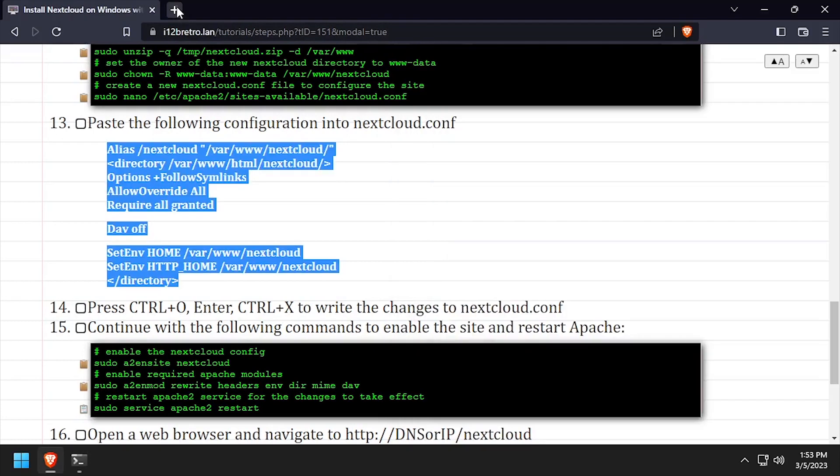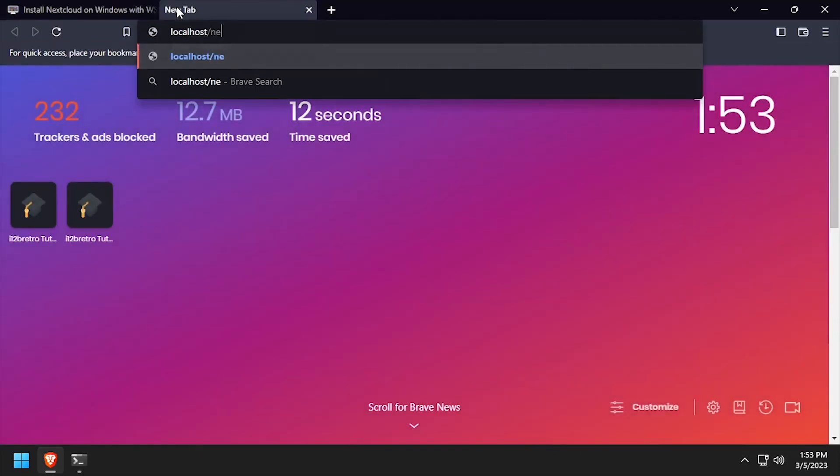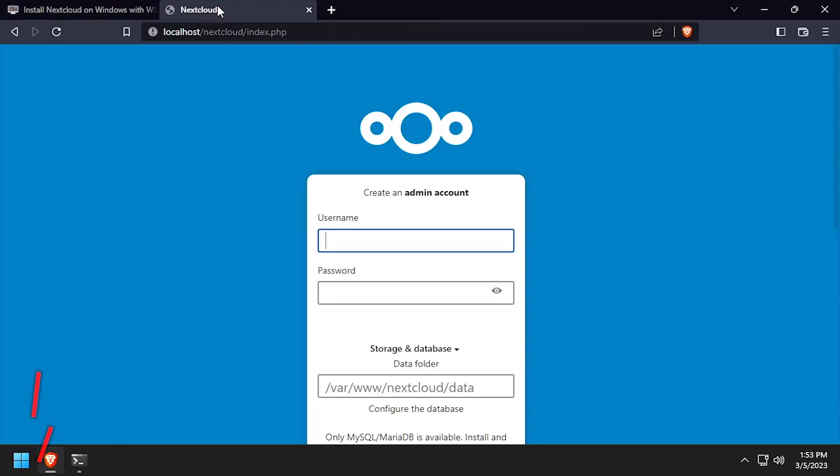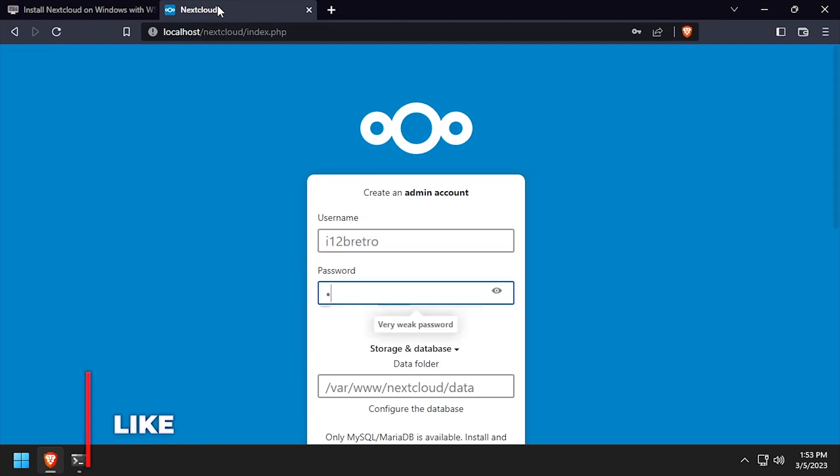Open a web browser and navigate to the DNS or IP address of the host, slash Nextcloud. Create a Nextcloud admin account by entering a username and password.